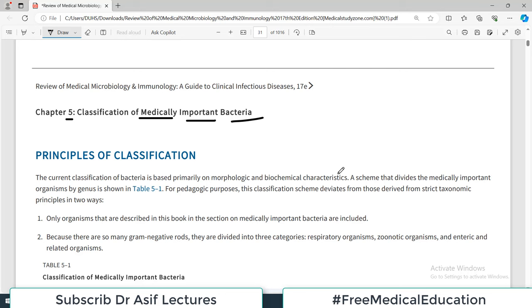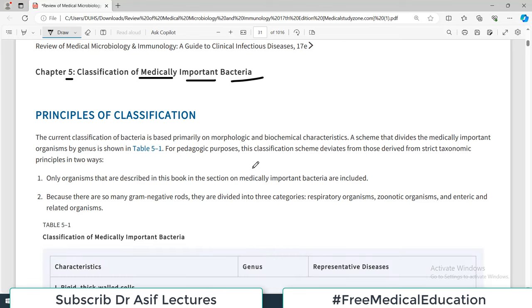At the very outset, the way they have approached this classification is looking into some of the characteristics, and there are so many other ways of classifying bacteria, and we will discuss some of those as the lecture continues.